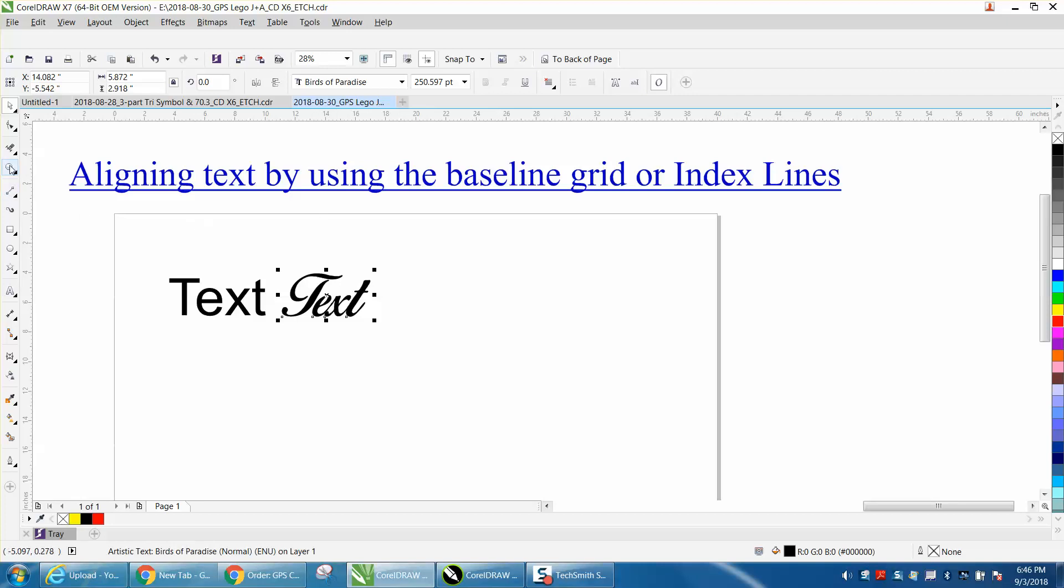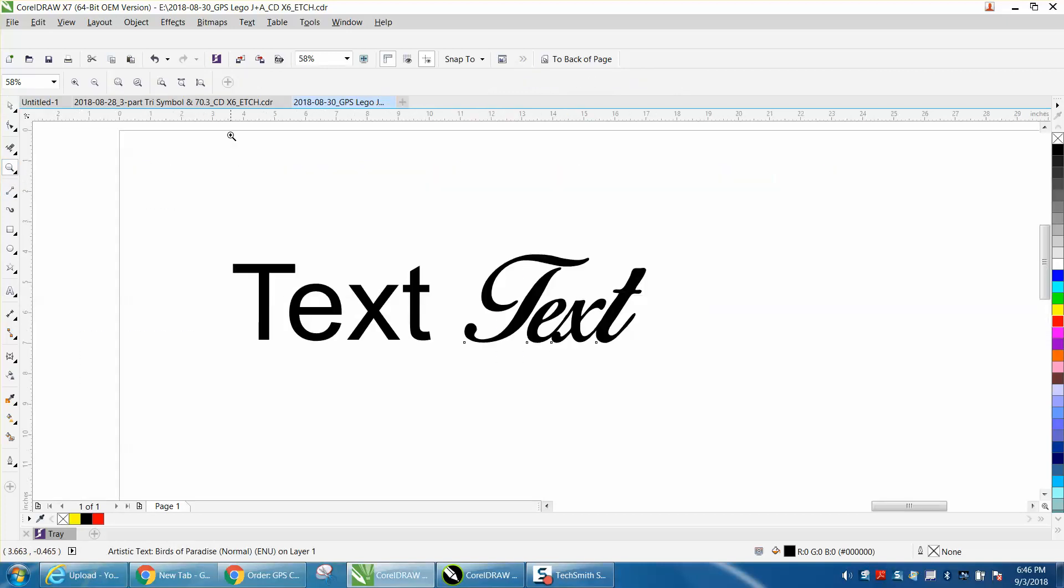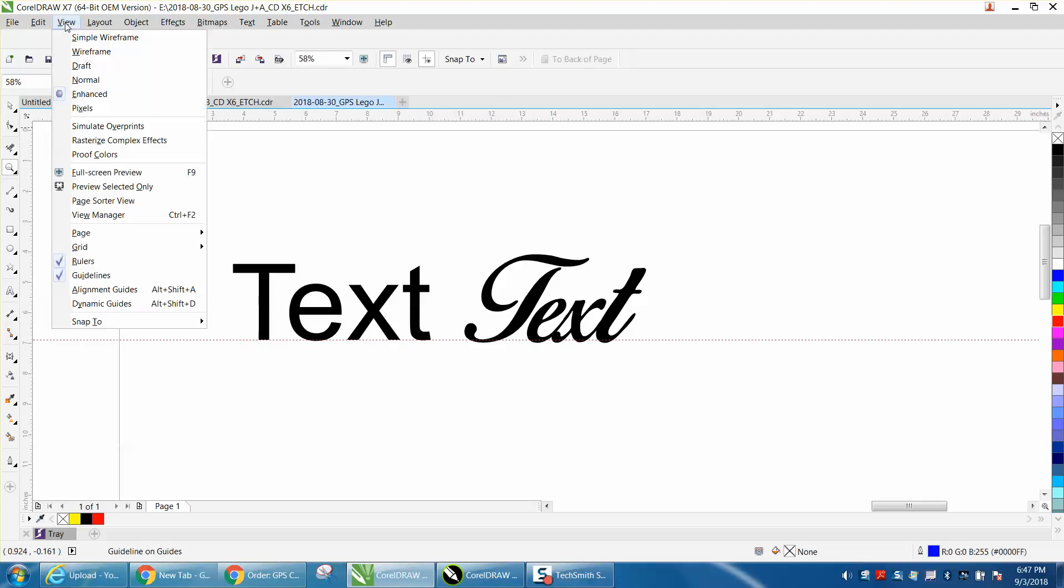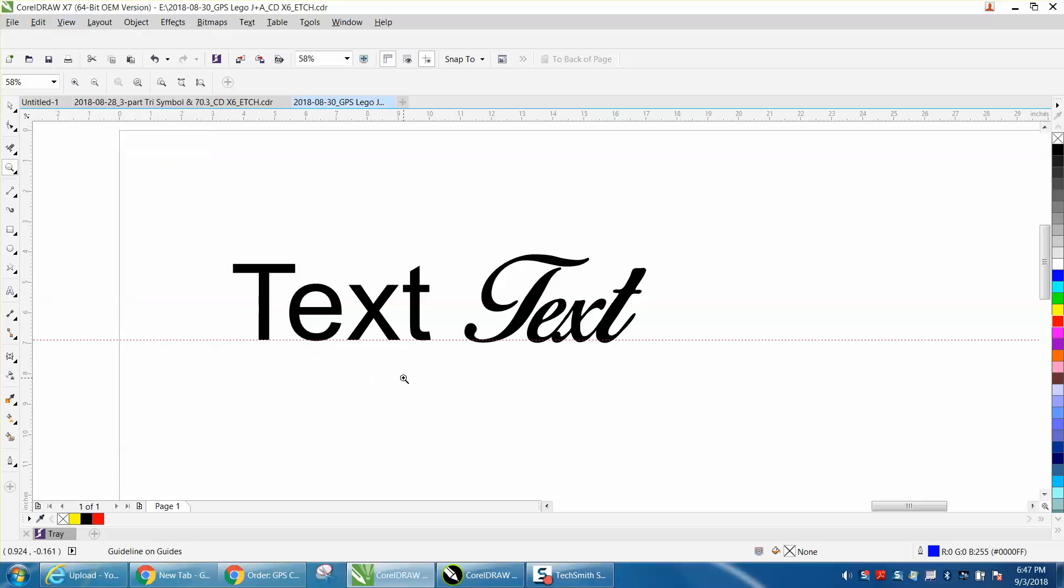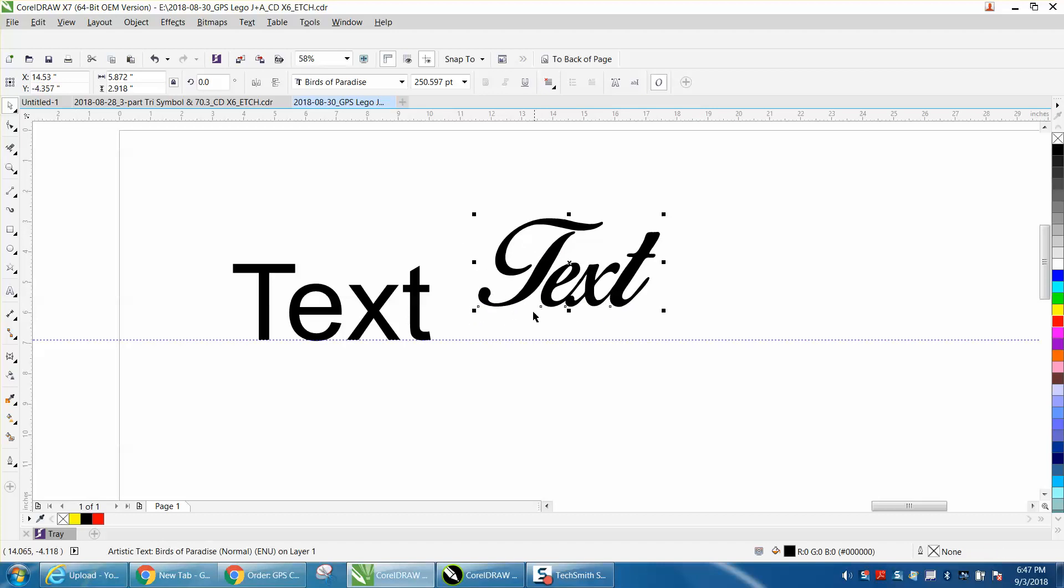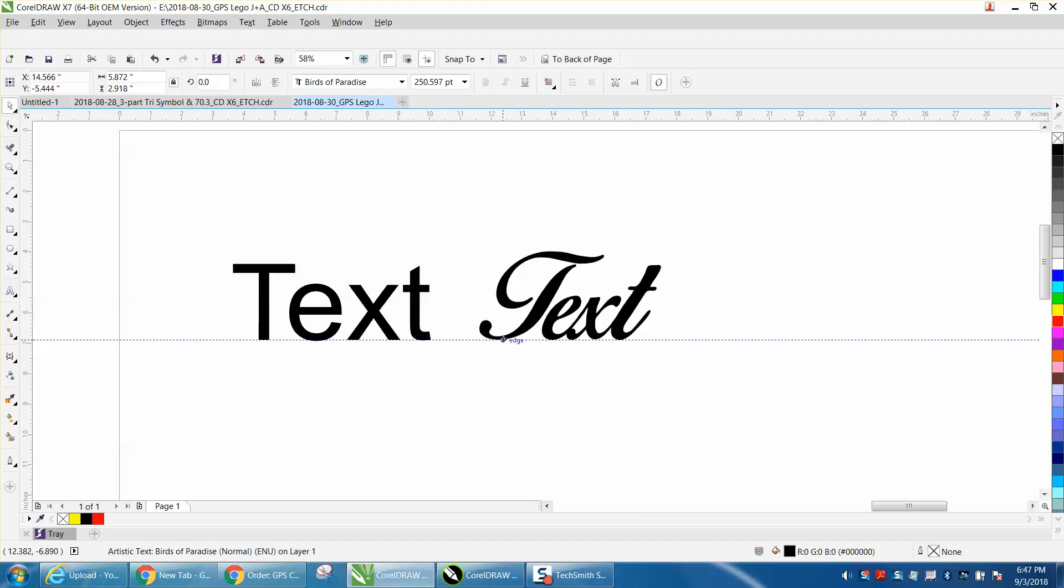I've always used indexing lines. You would just bring down an indexing line, go to your ruler and go to View, go to Snap To, and have Snap to Guidelines checked. Then you can take that other font, and as long as you click it on the bottom when you move, it'll snap to that guideline.